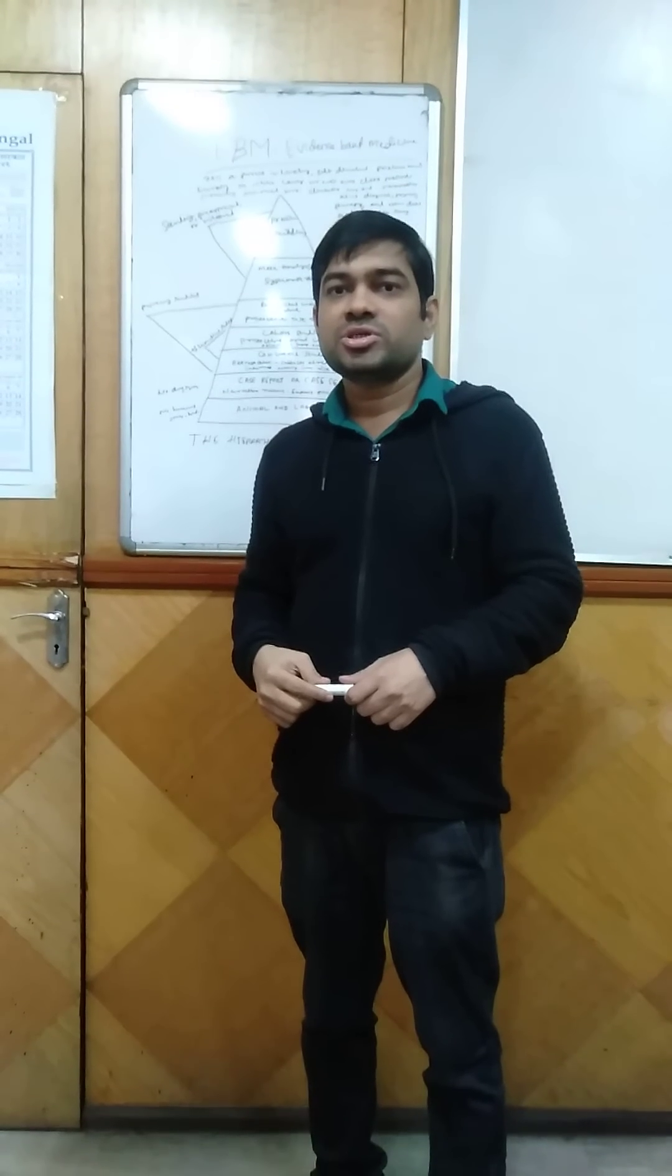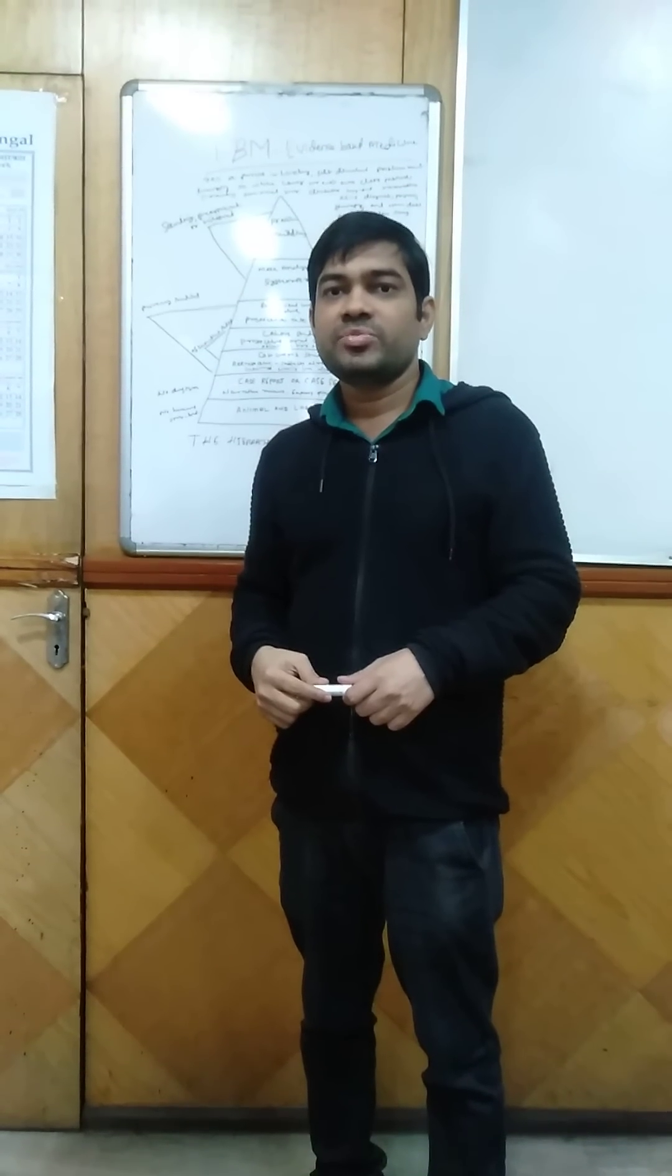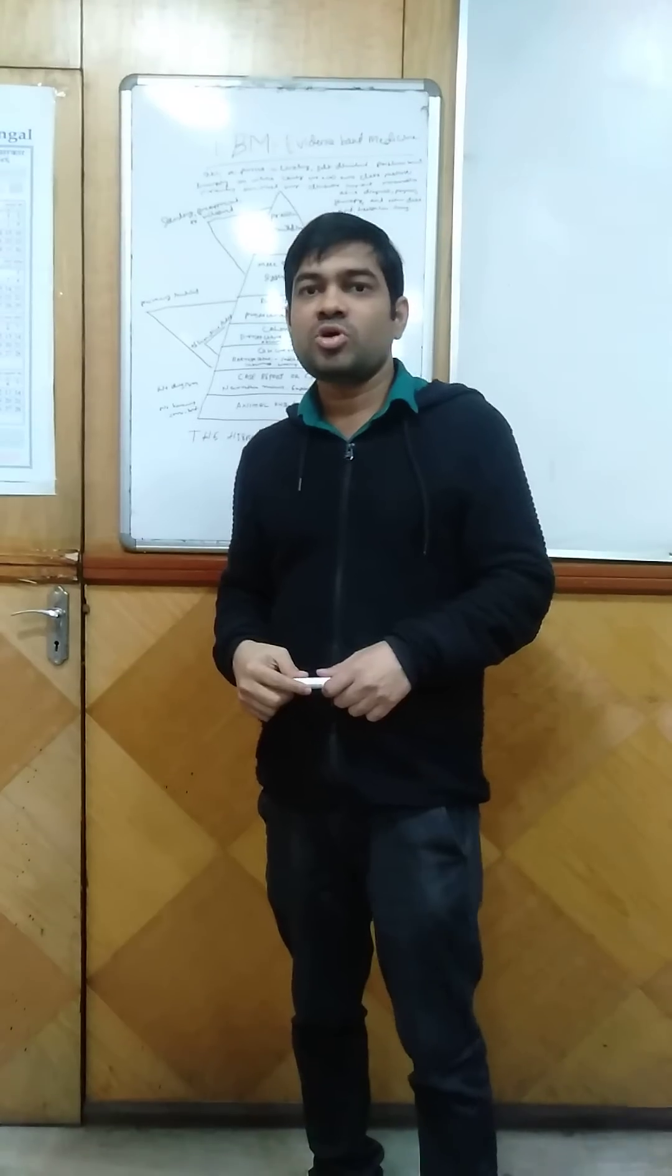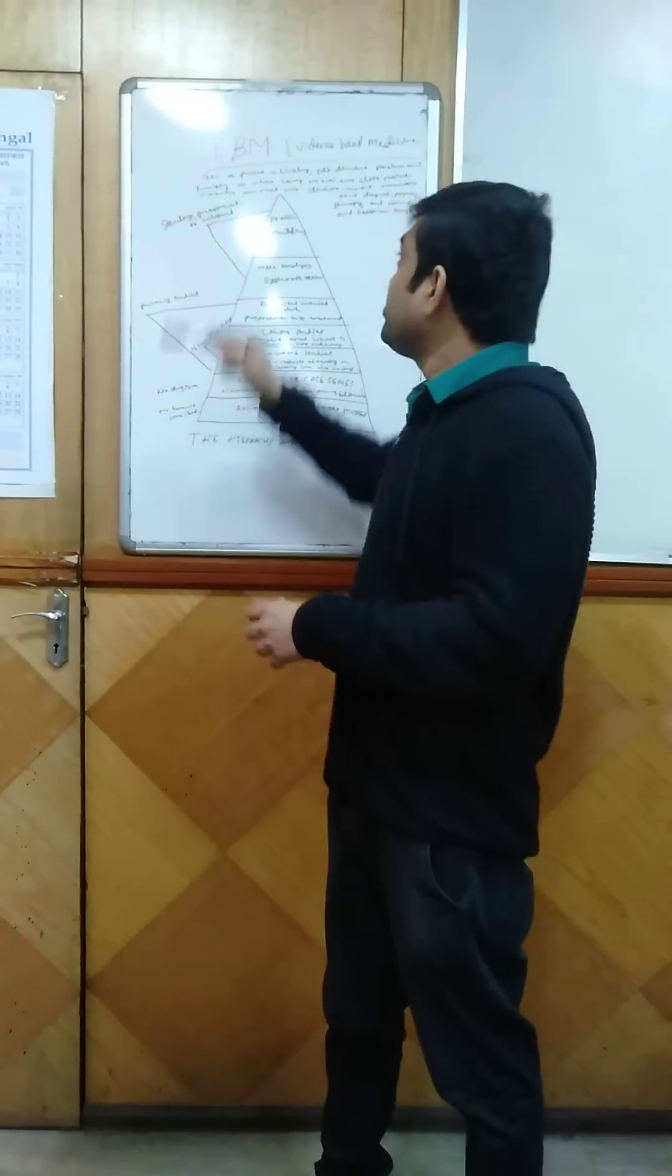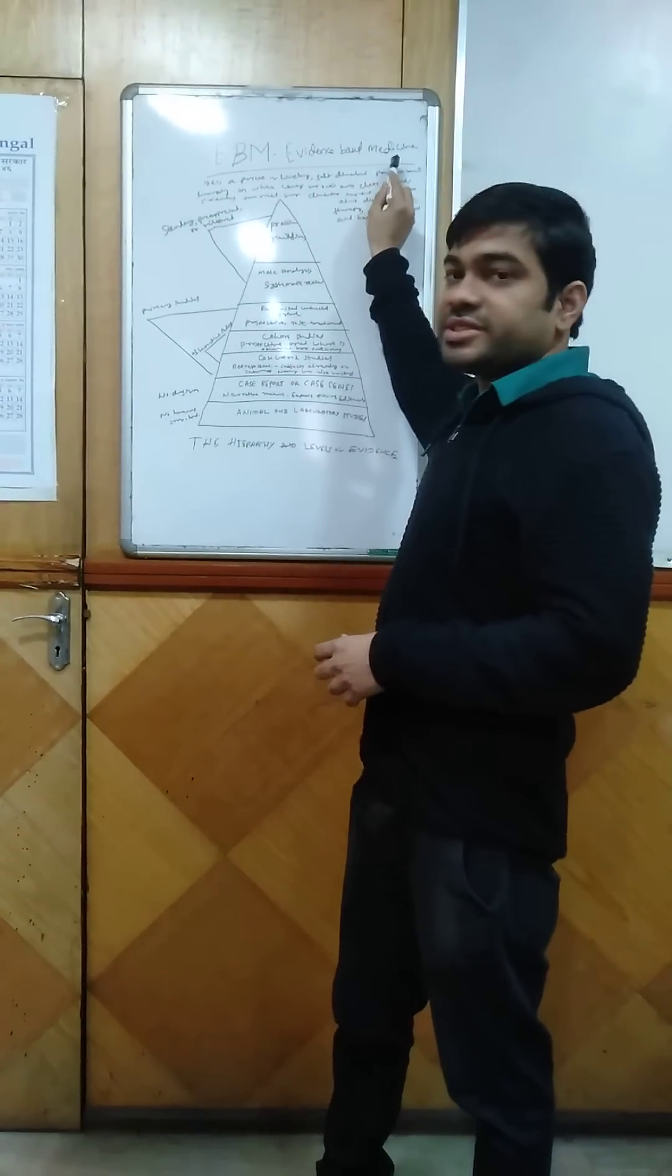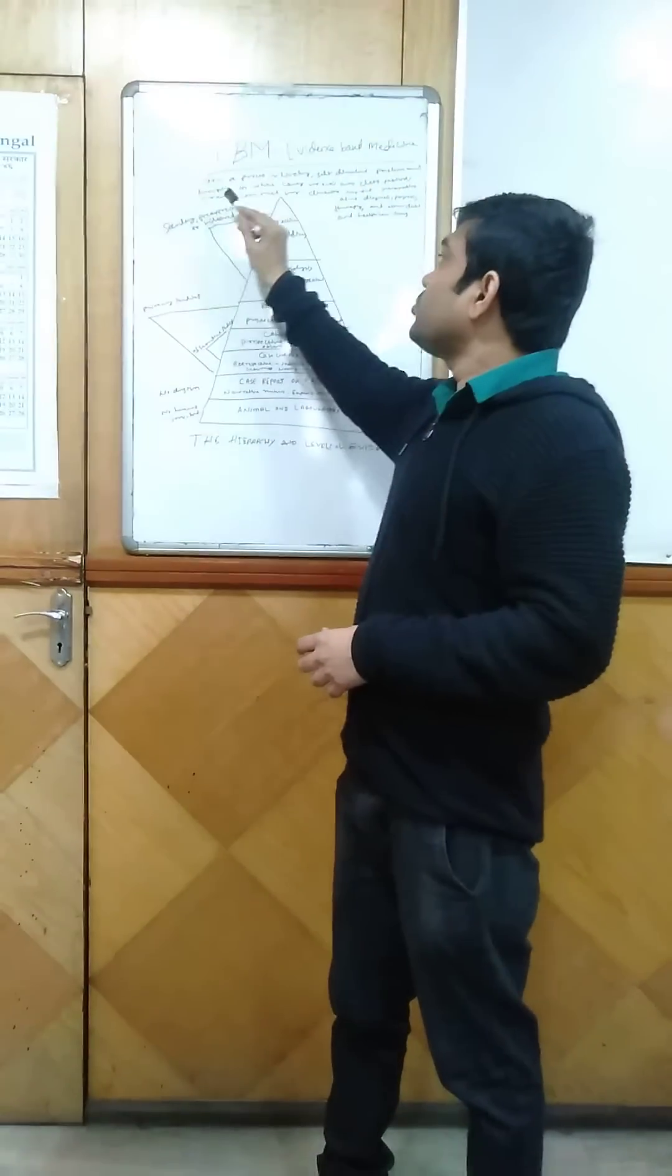Good morning everyone. I am Dr. Sathya Braksha, MD, DF, clinical pharmacologist, and today I am going to talk on EBM, that is evidence-based medicine.